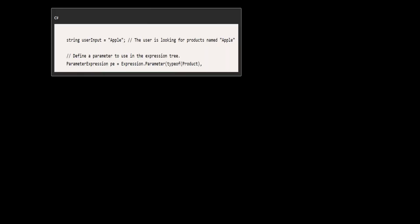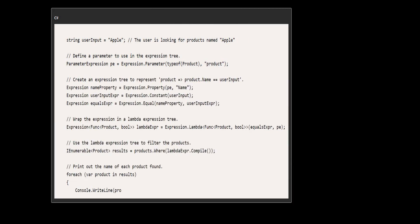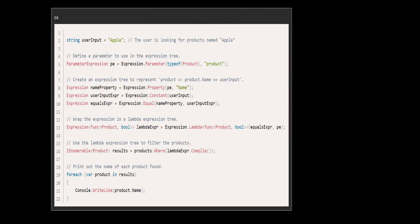Here's the code. In this example, we have a list of product objects, and we want to filter these based on user input.